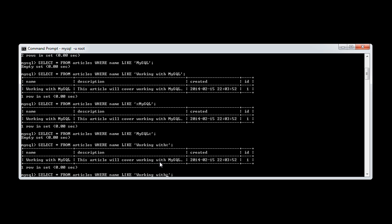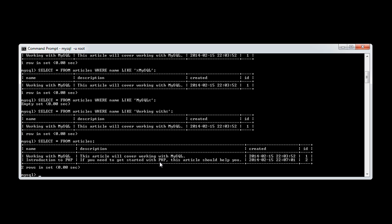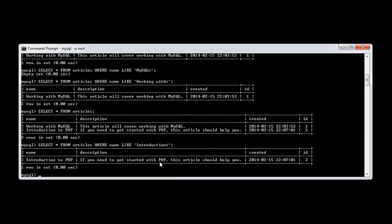And we can do exactly the same thing with our other record. Let's just select all. And let's go back to this. So we can say where it starts with 'introduction'. And we get 'introduction to PHP'.